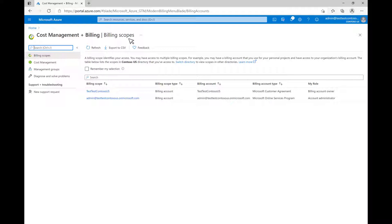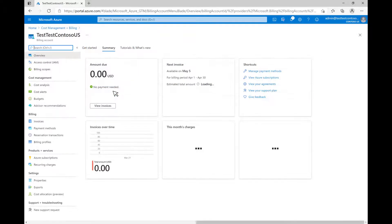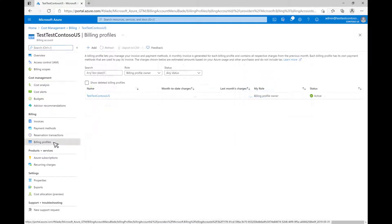Click on the link shown on the screen for a brief introduction to Azure billing. Select the billing account type labeled Microsoft Customer Agreement. Click on Billing Profiles in the left pane and select the billing profile you want to use. You will have at least one billing profile that is automatically created for your Microsoft Customer Agreement billing account.